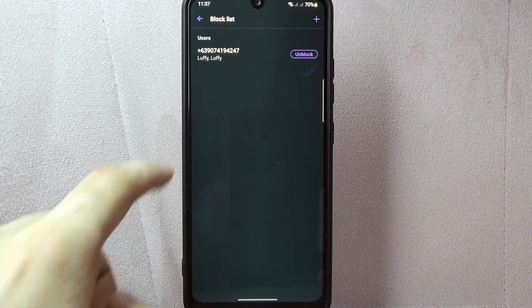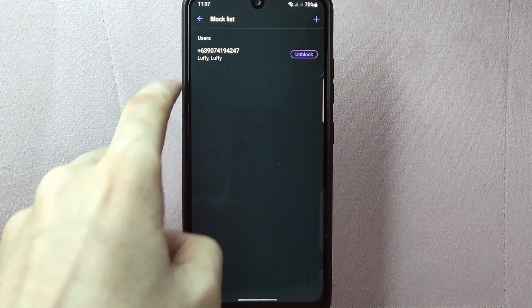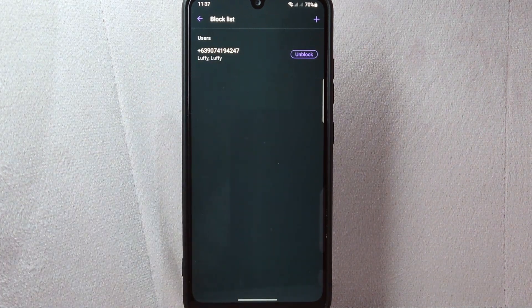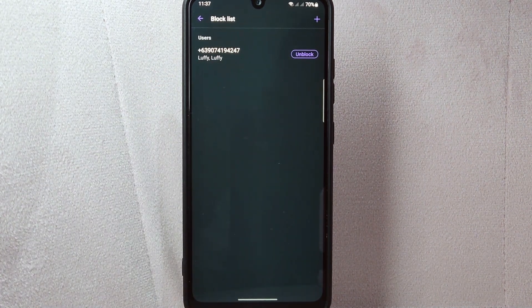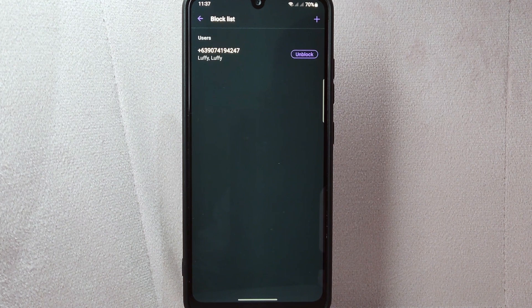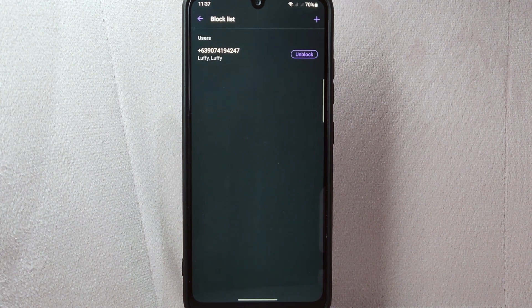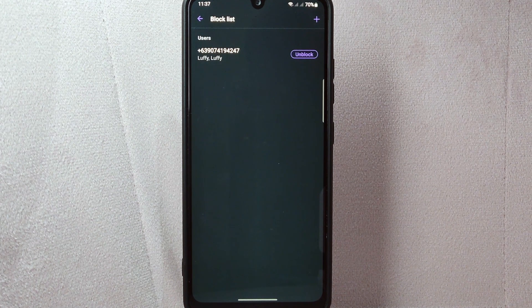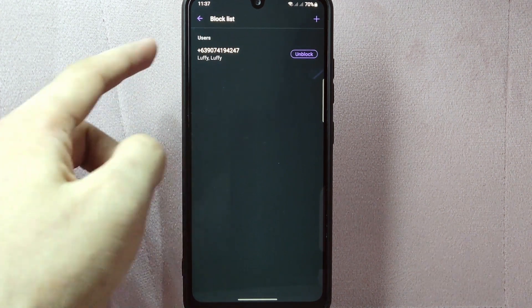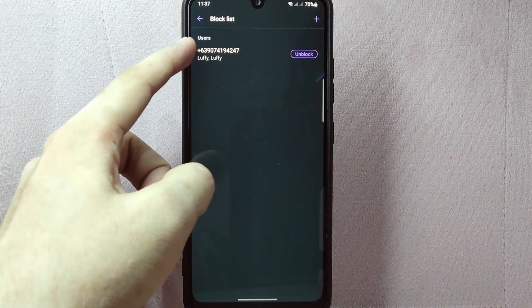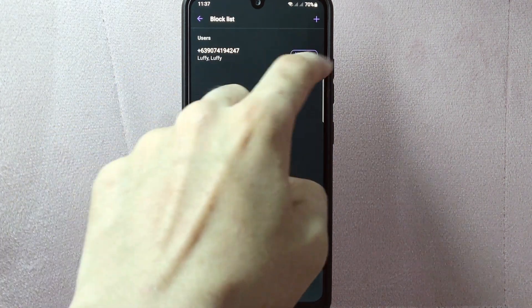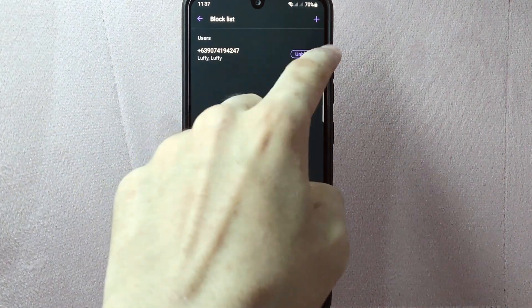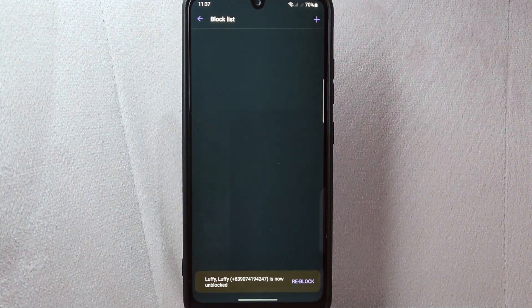In this list, you will see the names or numbers of the contacts you have previously blocked. Now, locate the contact that you want to unblock. For example, I want to unblock this contact. So simply tap on this unblock button next to its number.